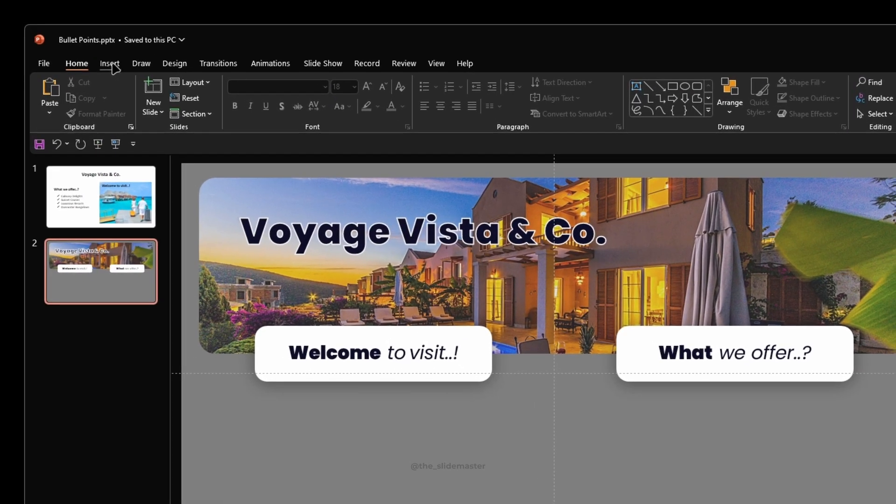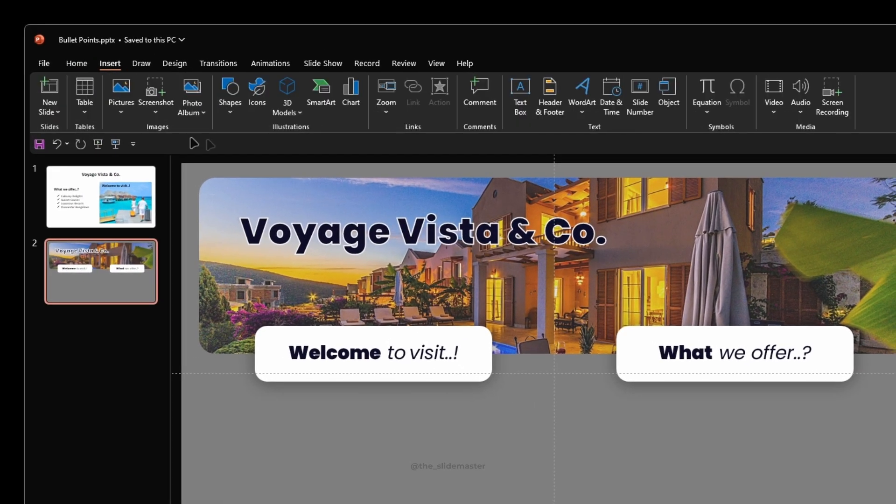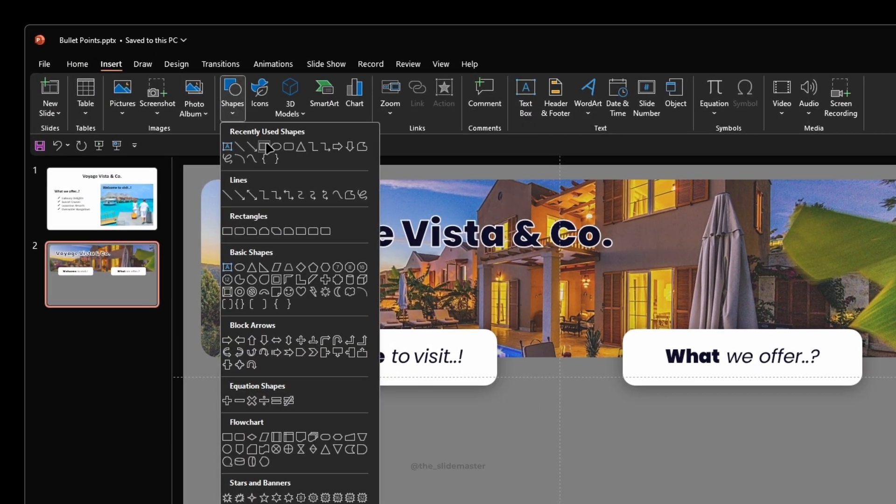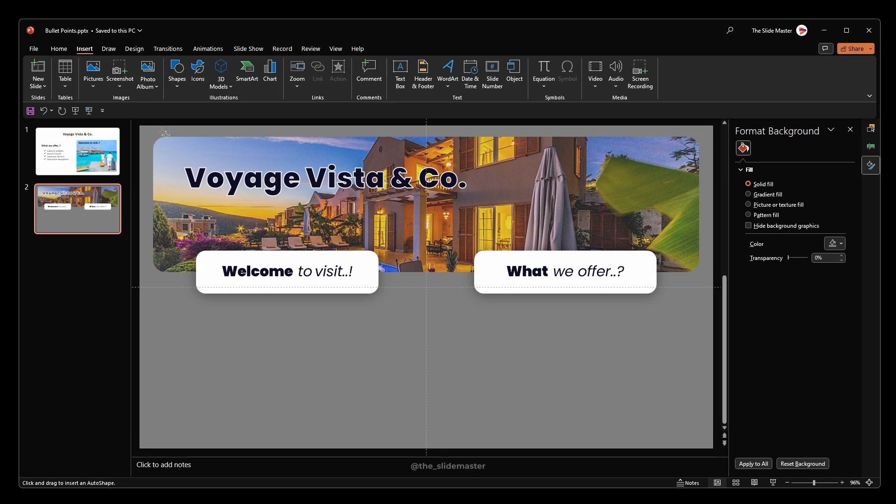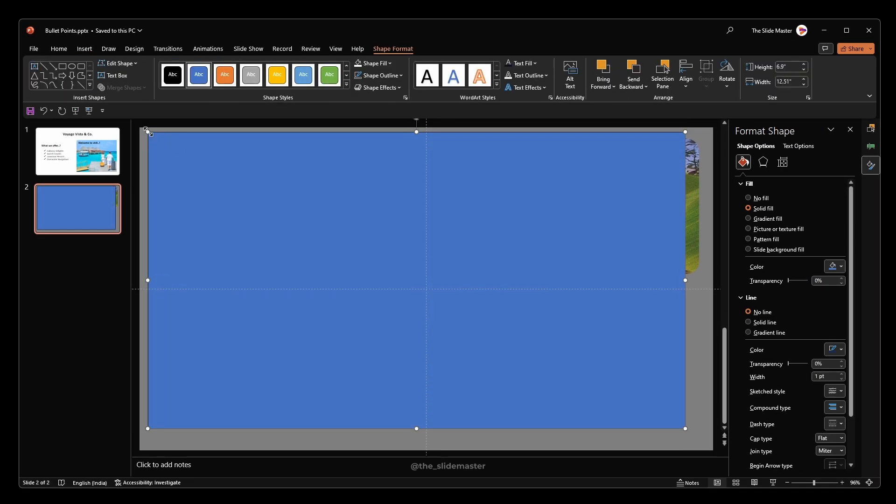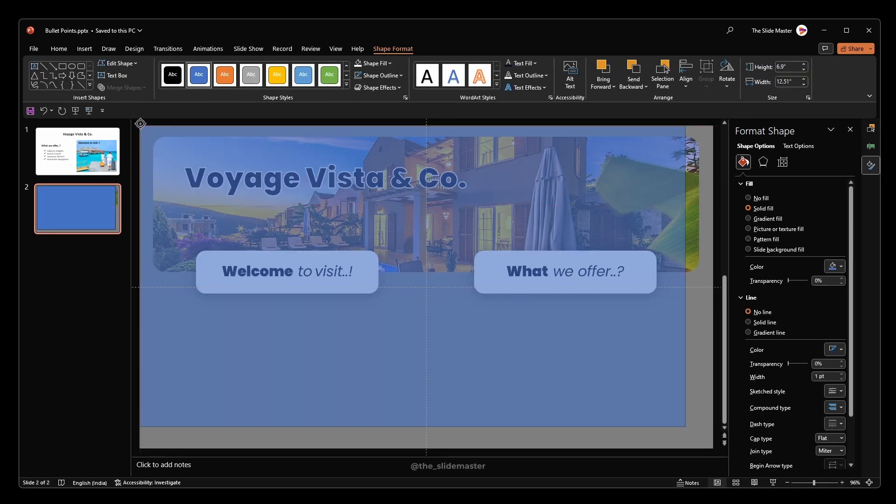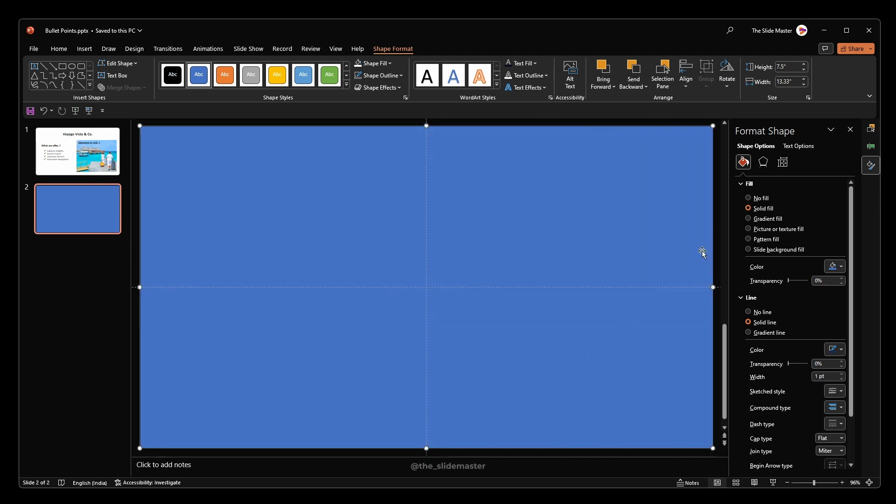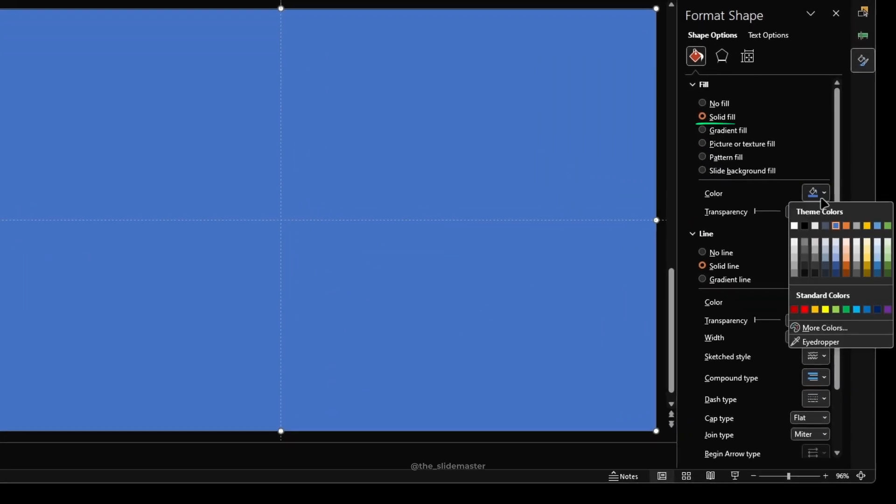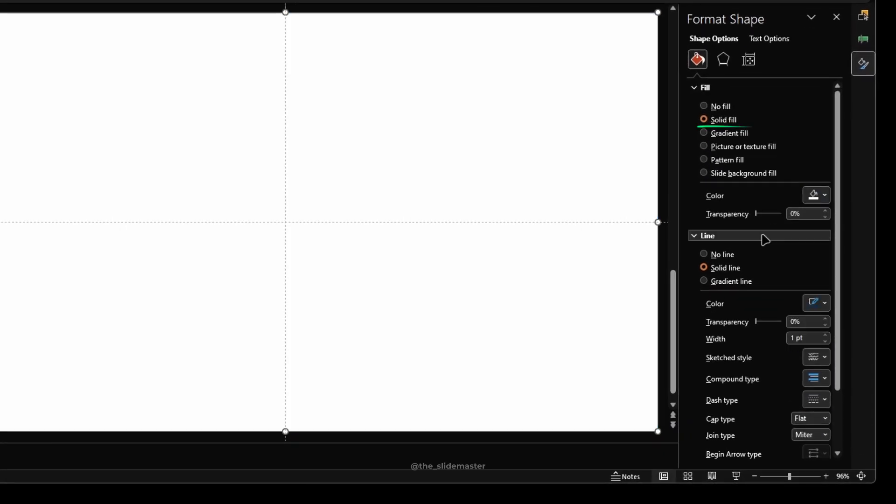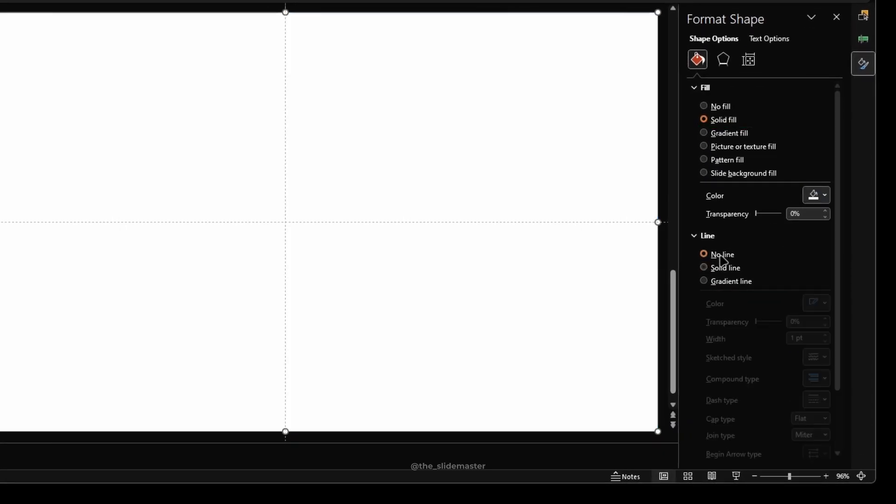Navigate to the insert tab. Under the shapes option, select rectangle. Create a rectangle on top of the slide like this. Change its solid fill color to white and make it no outline.